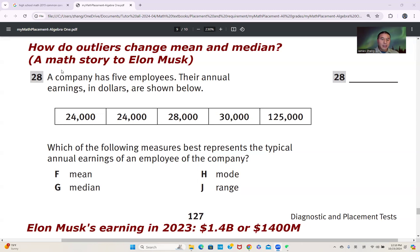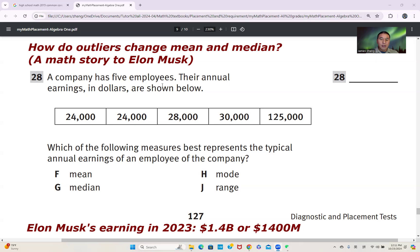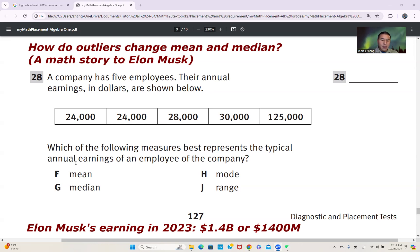I also make it a math story related to Elon Musk, who is the richest person in the world today. The problem here is a company has five employees, and their annual earnings in dollars are shown below. Which measure of central tendency best represents the typical annual earnings of an employee of the company?